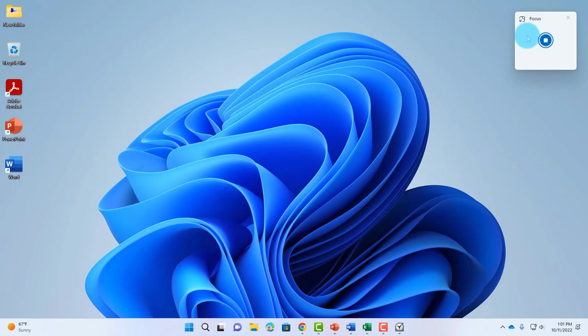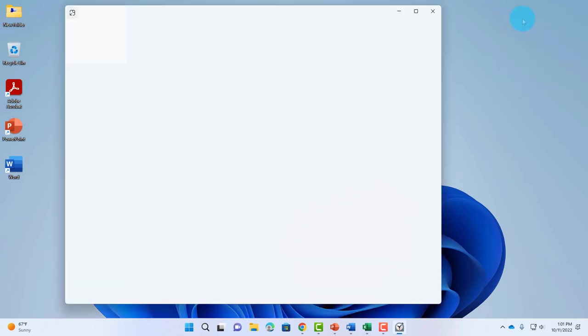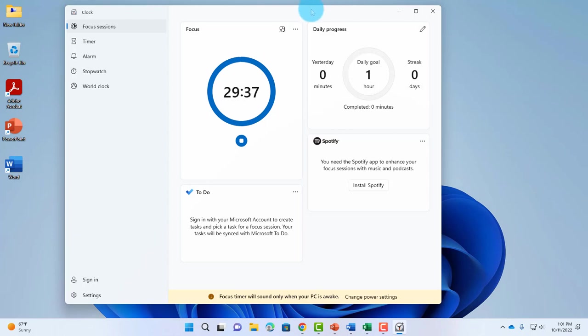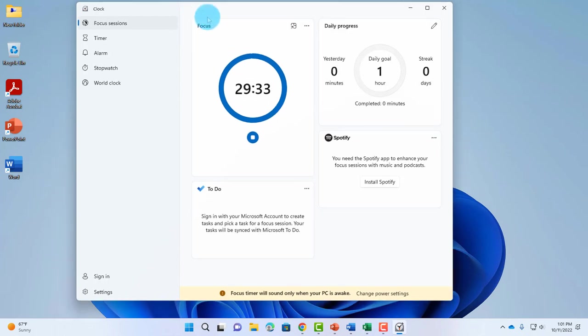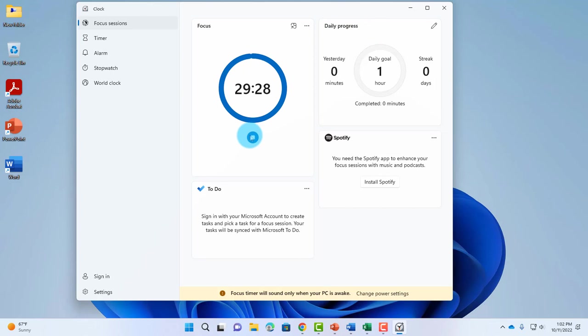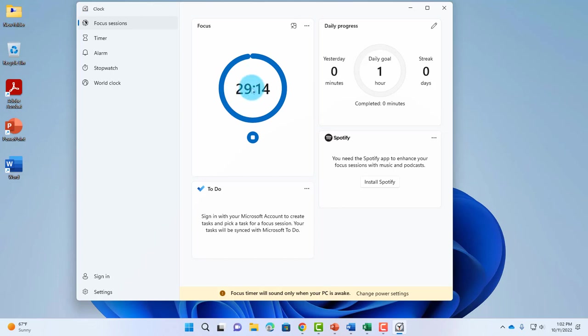Now you can adjust the settings. You can make this bigger by clicking on this icon here. This is the Focus section with daily progress. There's a stop button here and it's given a countdown, counting down from 30 minutes or whatever time is set. There's a pen icon here where you can edit your daily goal.